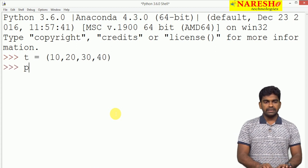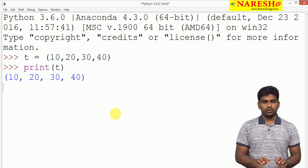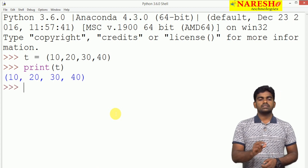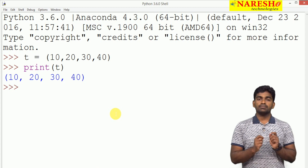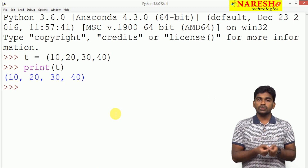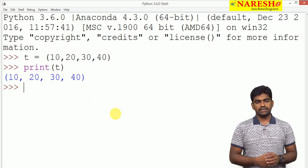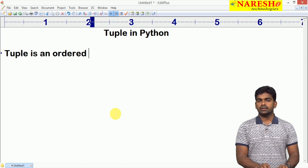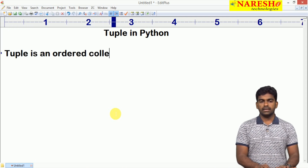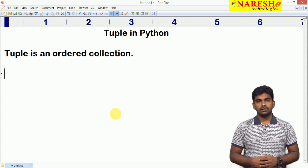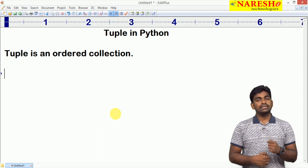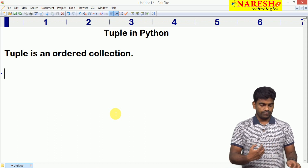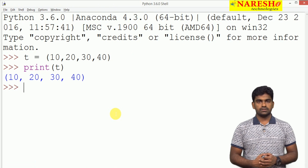We are printing directly — not using any iterators like loops. In the order we are storing the elements, in that same order we are getting them back. Tuple is an ordered collection: in whichever order we insert elements, in that same order the elements will be processed.